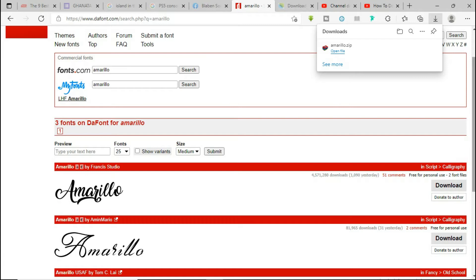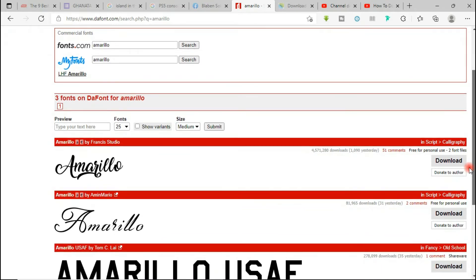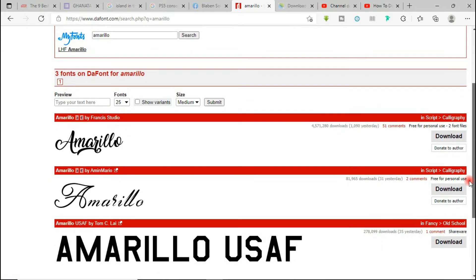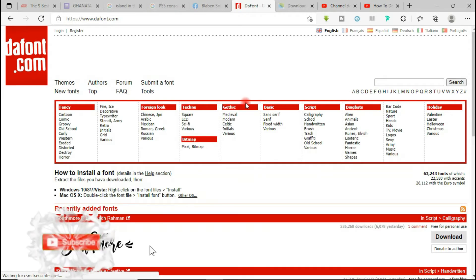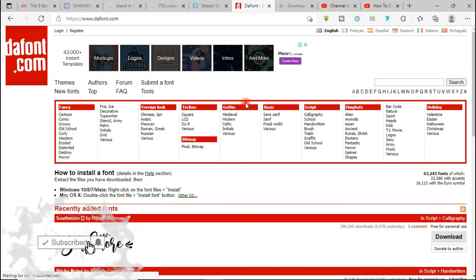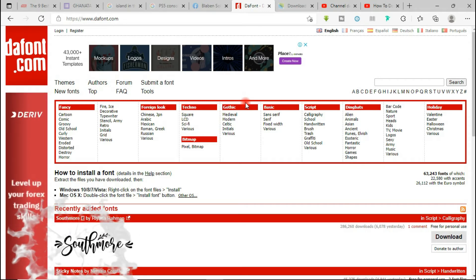So what if you come onto this site and you don't know what font you are downloading? Maybe you're creating something for a client and you need a particular style of font that will go well with the project you are working on. One thing you will notice is that the fonts have been categorized into categories.